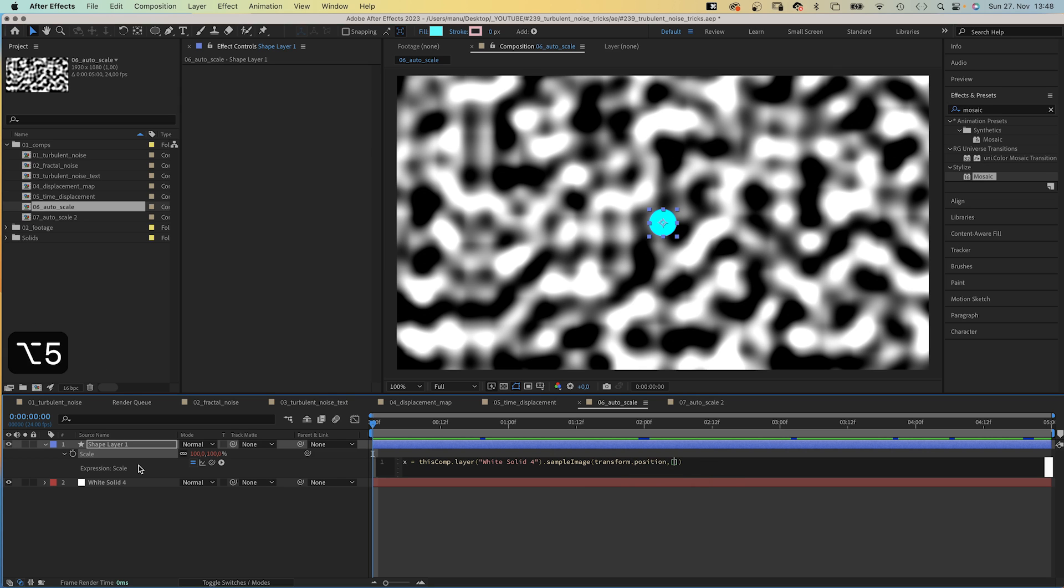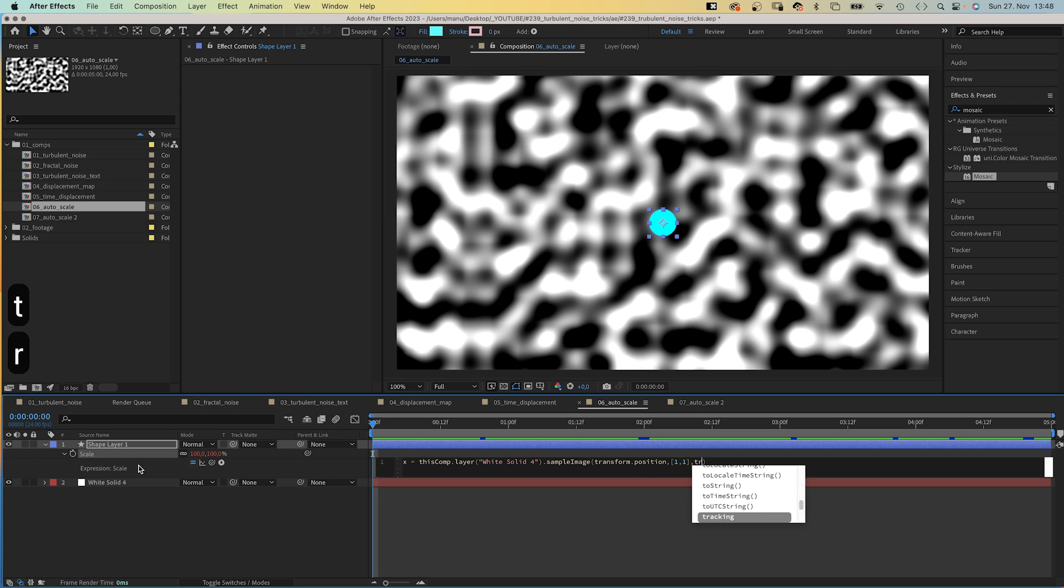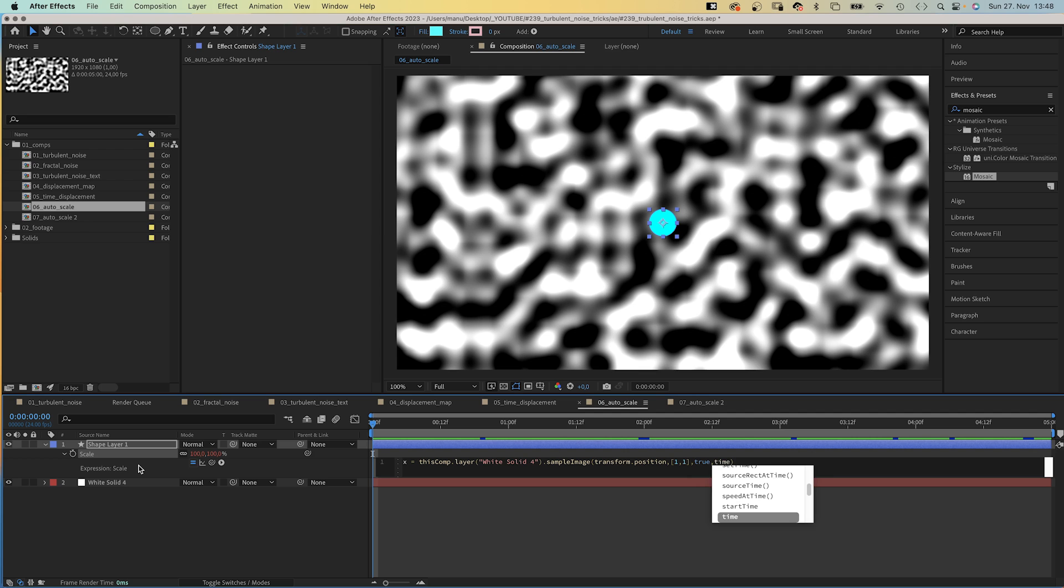Comma, in square brackets 1 comma 1 defines the sample area, one pixel in each direction. Comma true: After Effects and masks are applied. Important because we use a Turbulent Noise effect. Comma time, which means the current comp time.